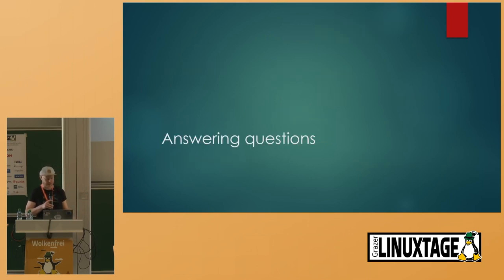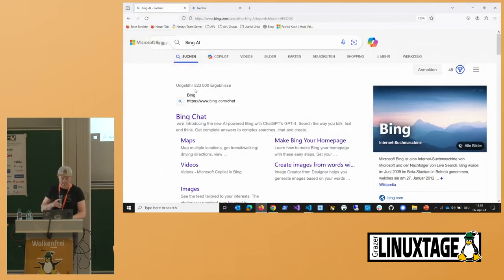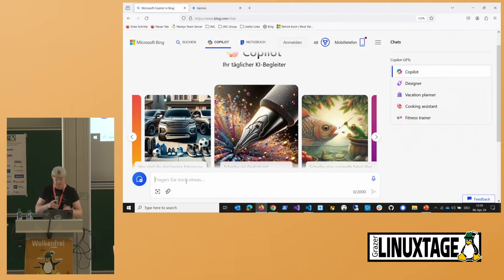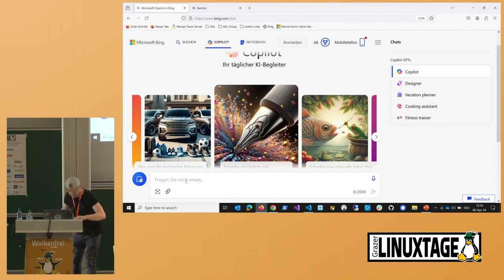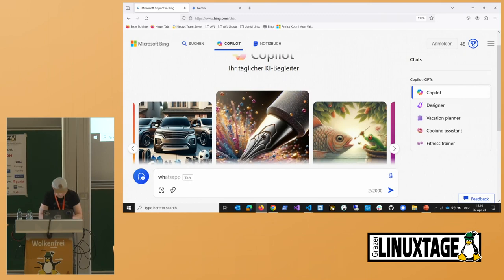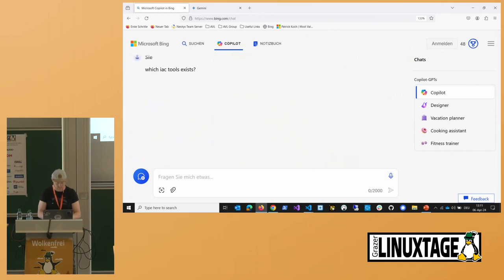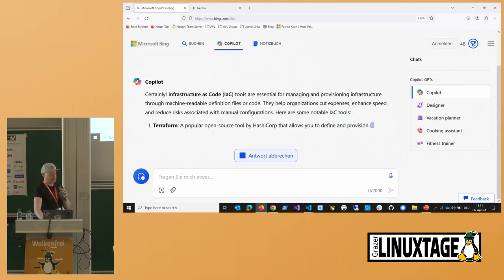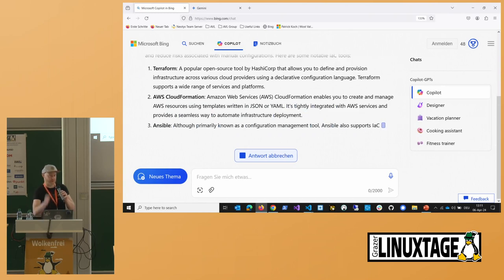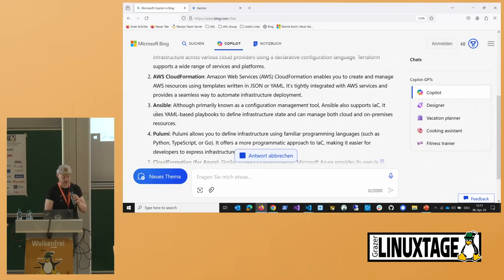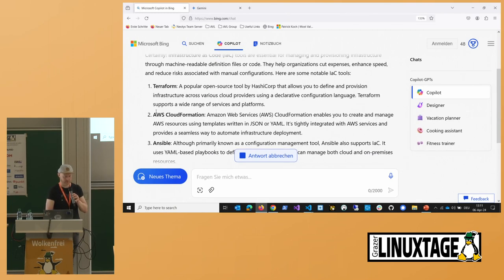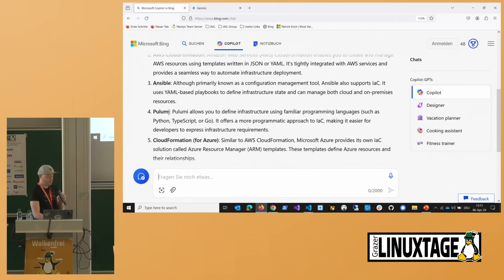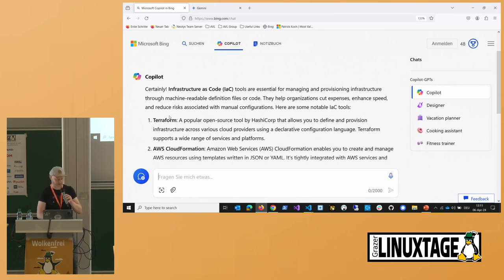Let's start with the basic one, answering questions. Let's maybe start with the Microsoft Copilot. So I will start with a basic question: which AI infrastructure as code tool exists in general? And it gives me a list. You would like to work with infrastructure as code, so there exists Terraform, AWS Cloud formation, Ansible, Pulumi, et cetera. That's very basic, not very thrilling.